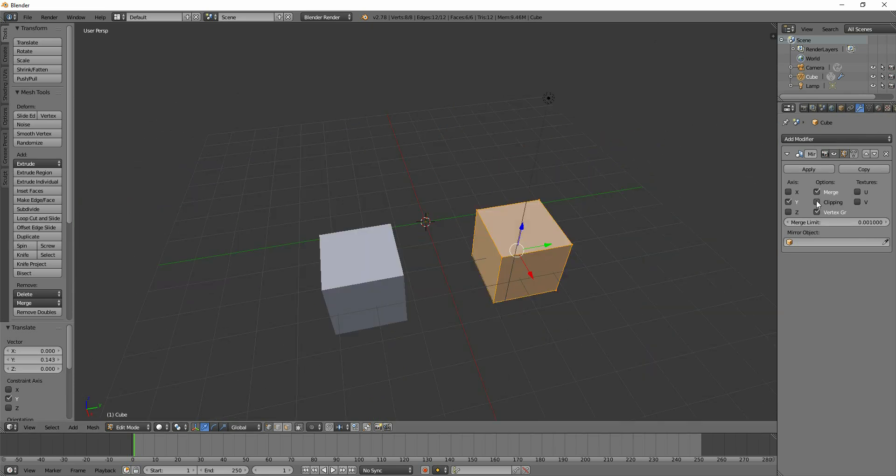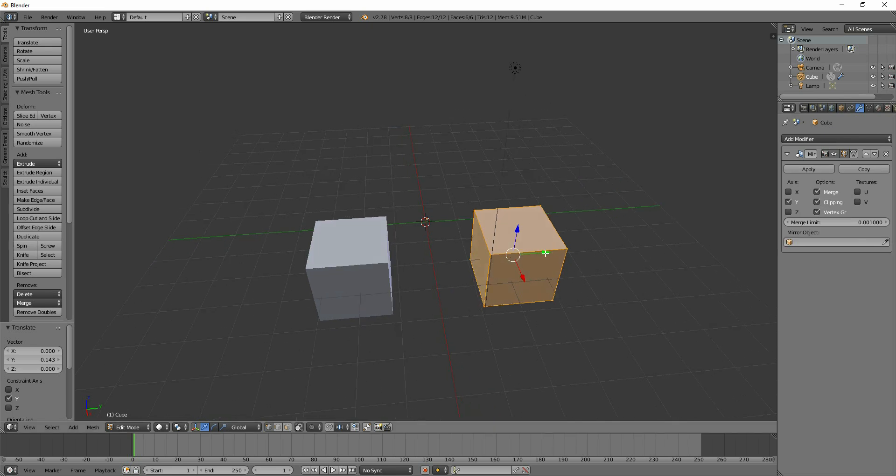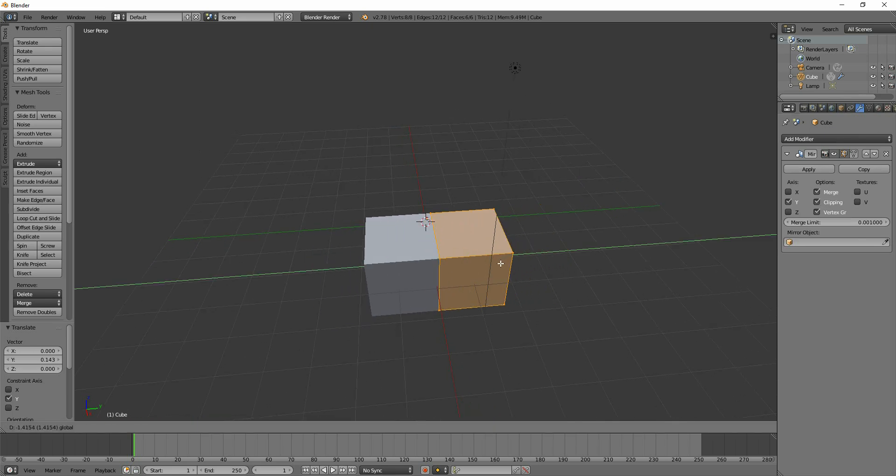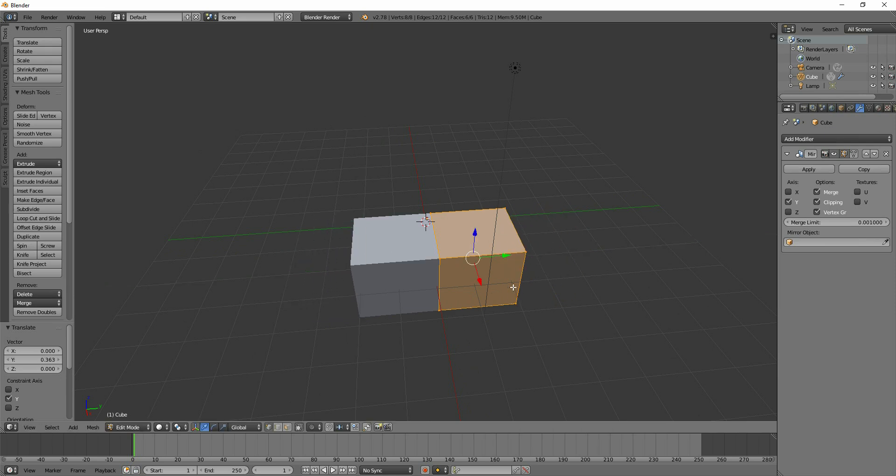The other thing worth pointing out is clipping. If I click on clipping and bring them together, then let go and pull them apart again, you can see that it sticks together.